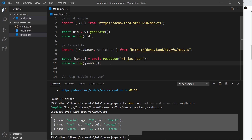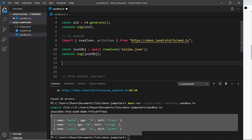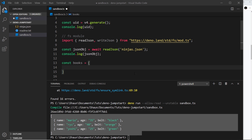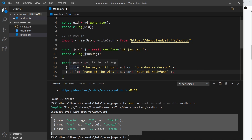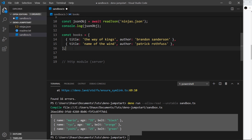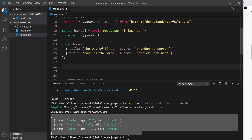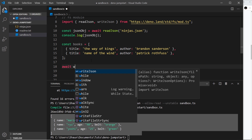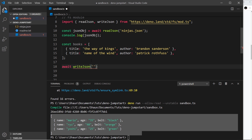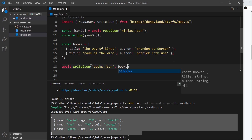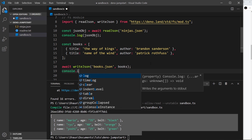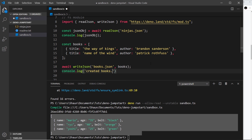Now let's do something similar — this time we want to write JSON. I'm creating an array of objects called `books` with a title and author on each. I'll paste those in from my repo. Then I use `await writeJson('books.json', books)` to write a JSON file based on that array. I'll also log `'created books.json'` underneath so we know when it's finished.